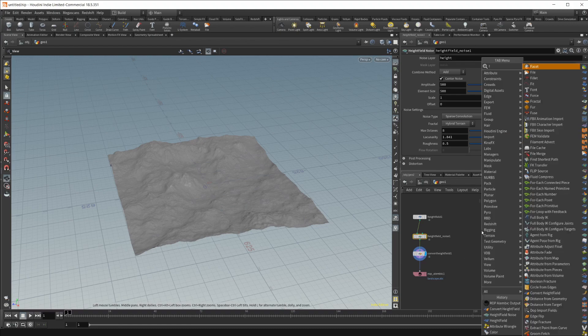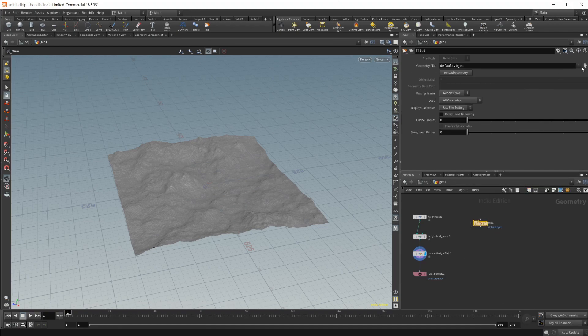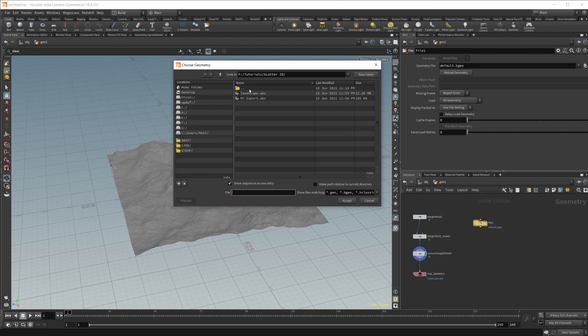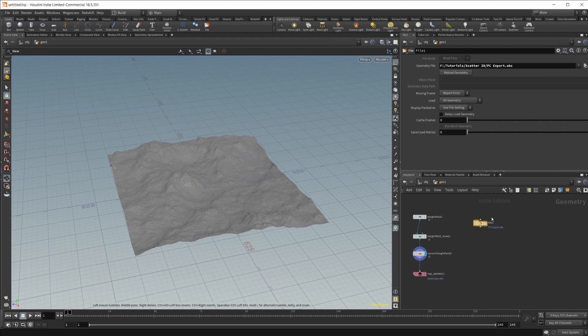We can just do this inside here. Let's do File, and let's navigate to our point cloud. Let's go ahead and set our display flag here.